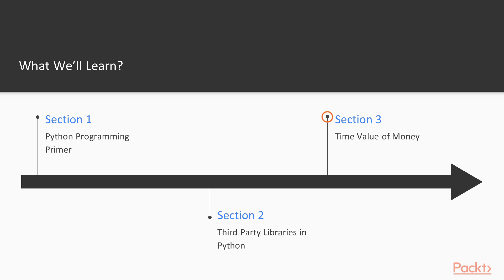Section 3, we're going to start off with the finance topics, and we're going to be talking about the time value of money. In that section, we're going to build our first little application.